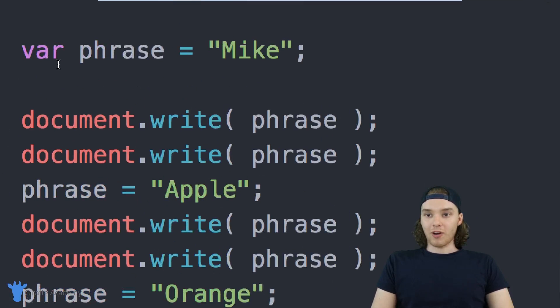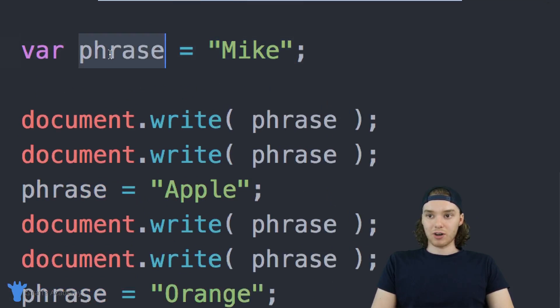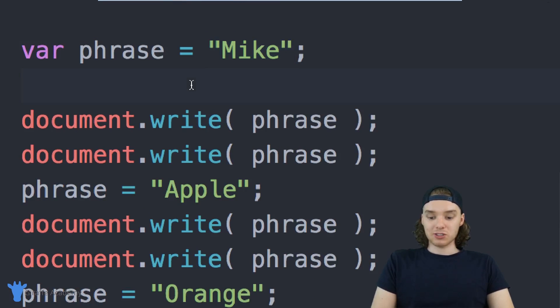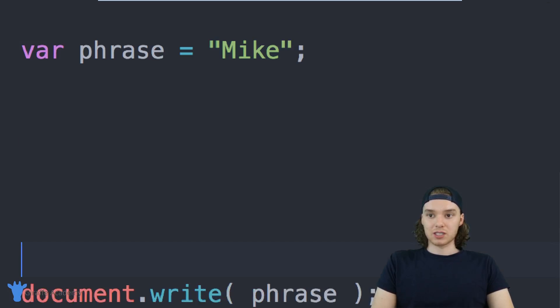Up here we're defining a string, right? So I have this variable called phrase and I'm giving it a string—in this case it's a string with my name. There's actually a bunch of other types of variables that we can create.